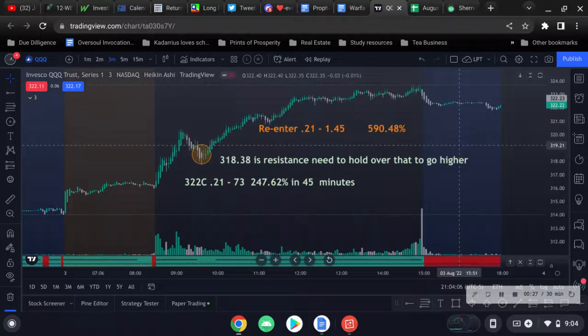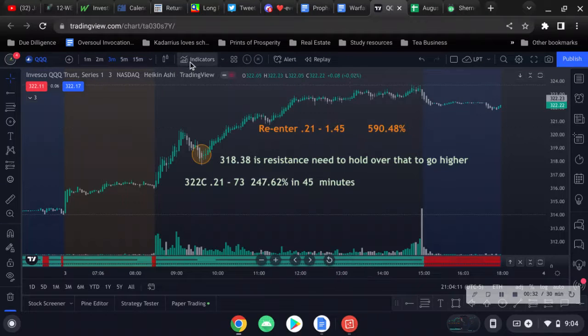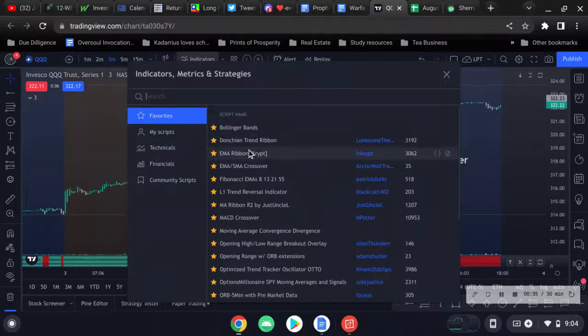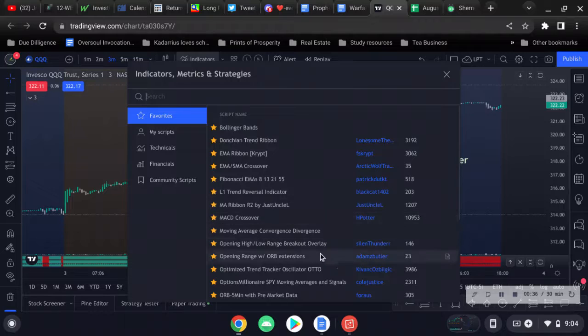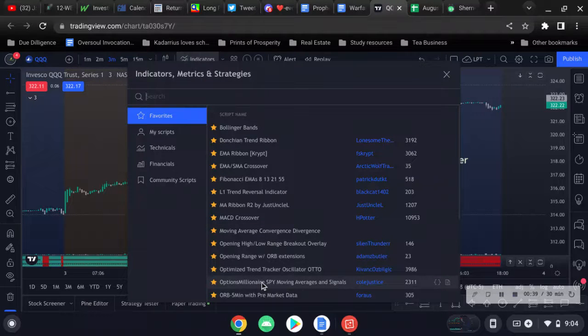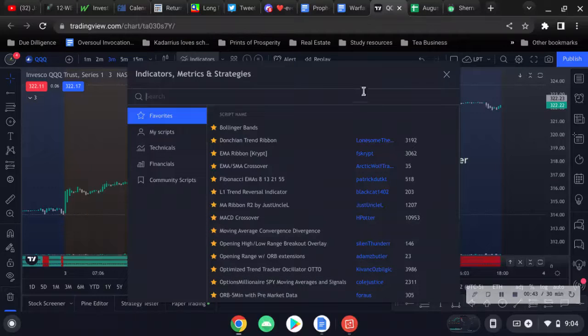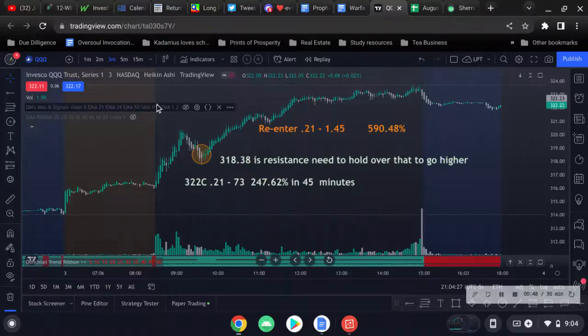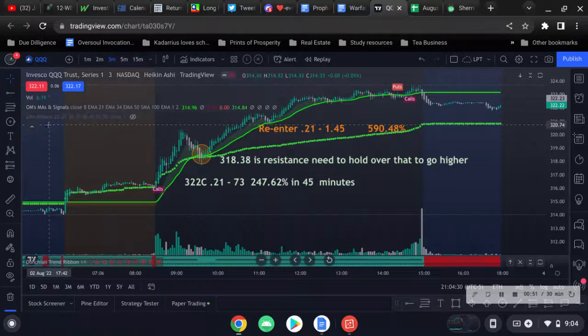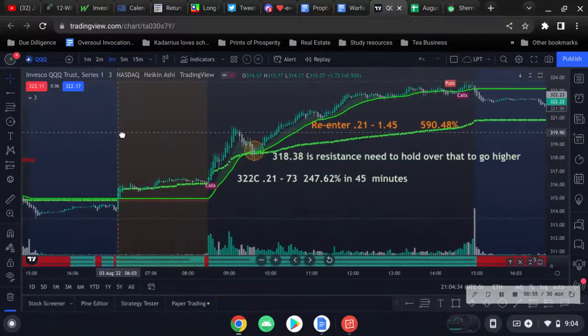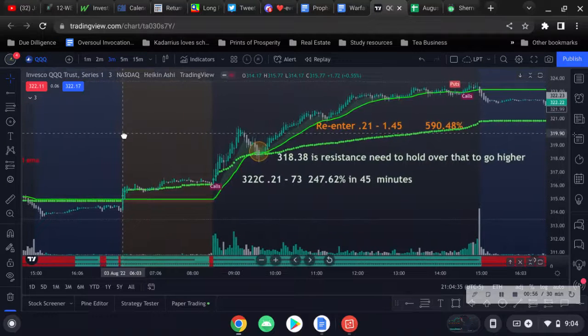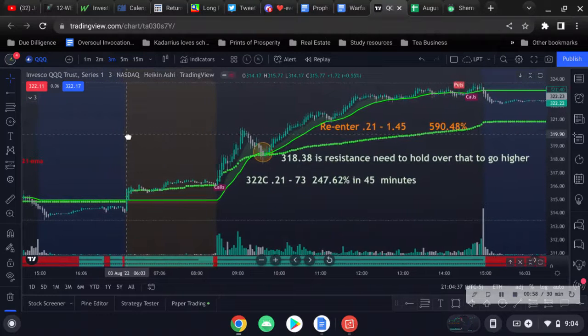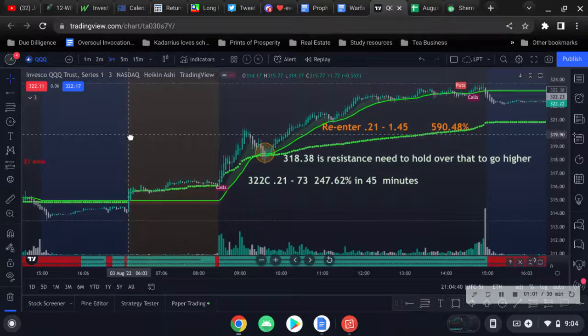If you have not seen my video on this indicator, it's called the Options Millionaire SPY Moving Averages by Coal Justice. You want to plot that on your TradingView. You see here pre-market, this is without using levels, without using my fields, just using this indicator and the Doshan trend.